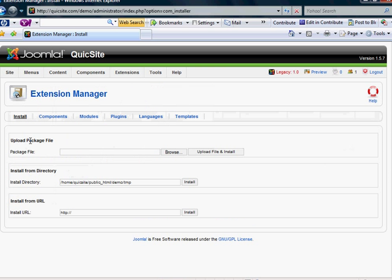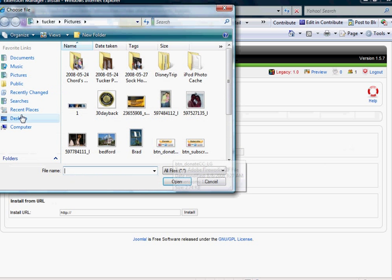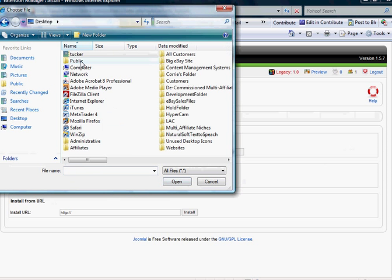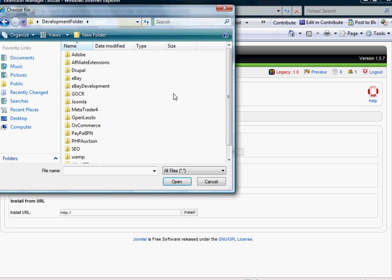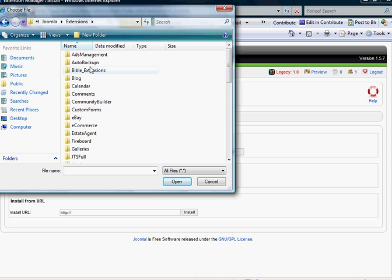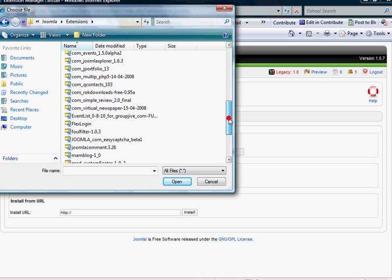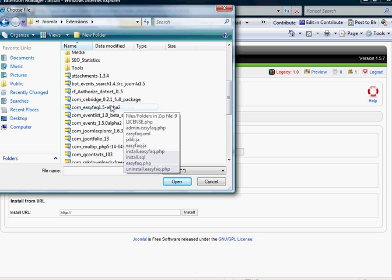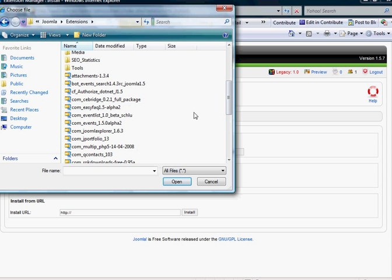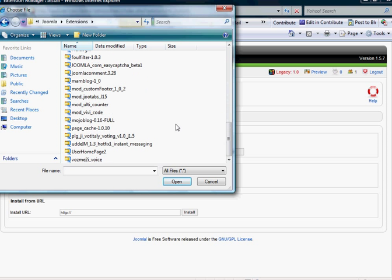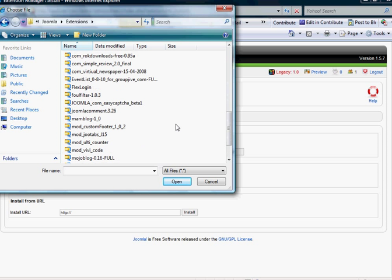And basically it's going to ask you to upload package file. Now, regardless of whether it is a template or an extension, the developer or whoever you get the Joomla component from is going to package it into a zip file. And it will be something that you can download, usually from their site. If it's a component or module that they sell, of course, you would have to purchase it. But nonetheless, you download it and it's going to be existing as a file on your desktop.